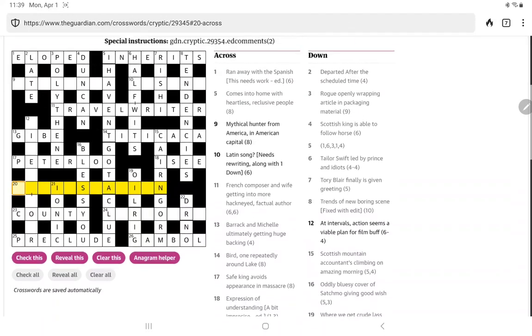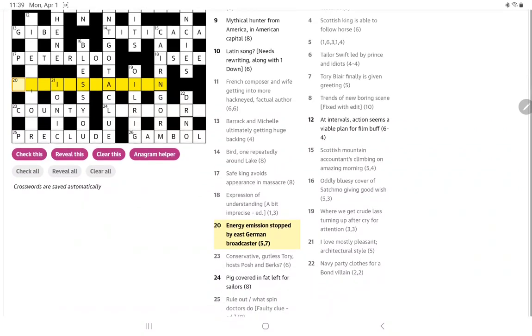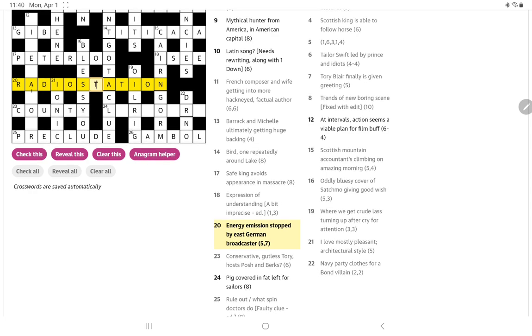We've only one down clue left. This is an easy one, nice for an Easter Monday. Energy emission stopped. I can see something station would be a broadcaster. How about radio station, perhaps? The energy emission is radiation, and it's stopped by OST, which is the German for East. And we have our radio station. Nice.